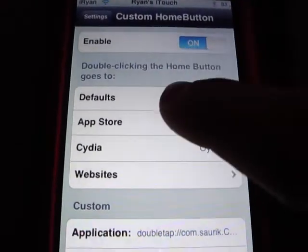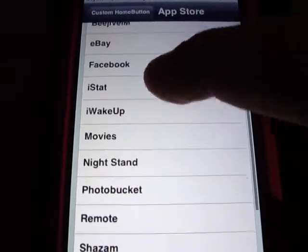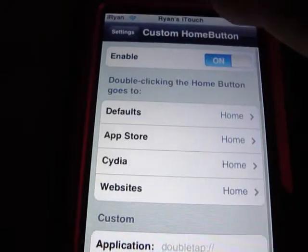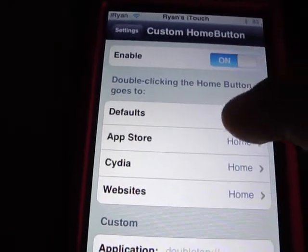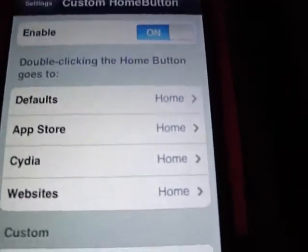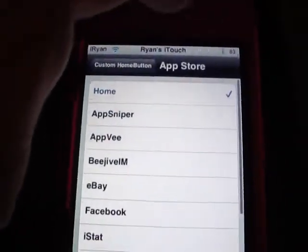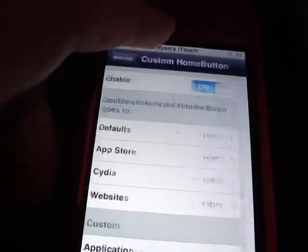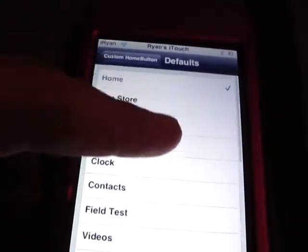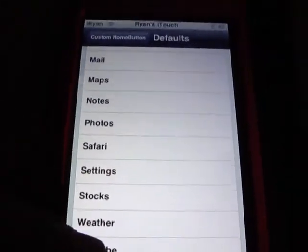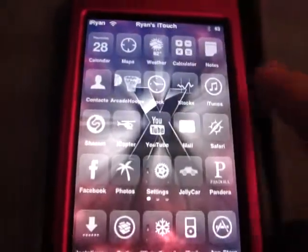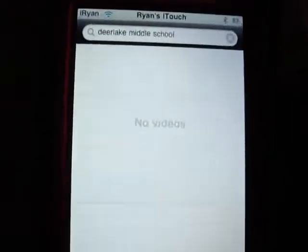Let's do Defaults and we'll do YouTube. It doesn't even have to respring or anything. All you've got to do is simply double-click the home button, and it'll open up to the featured app that you wanted.